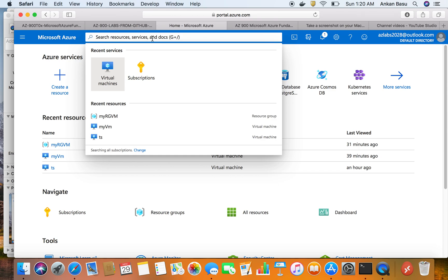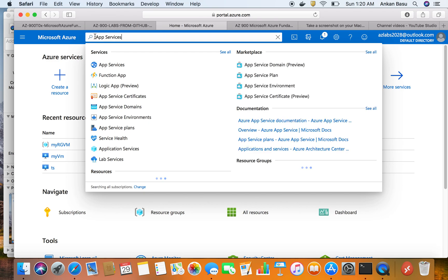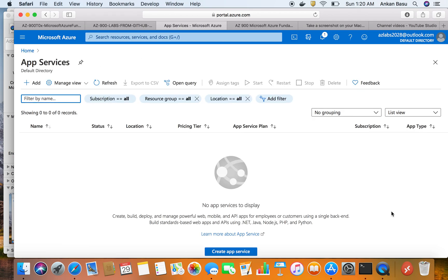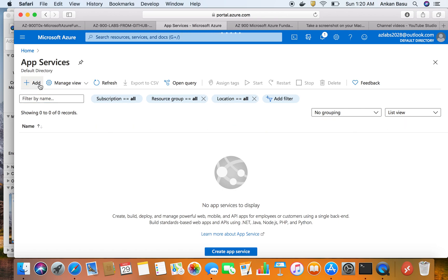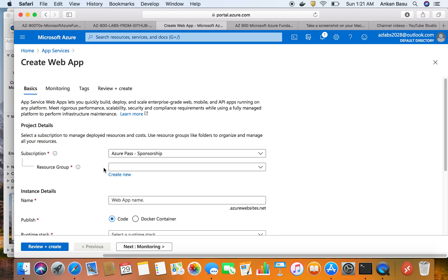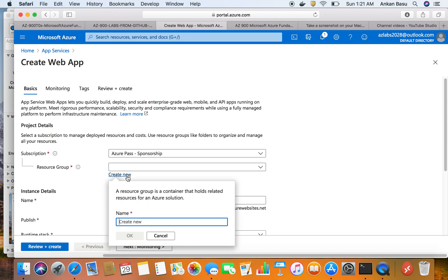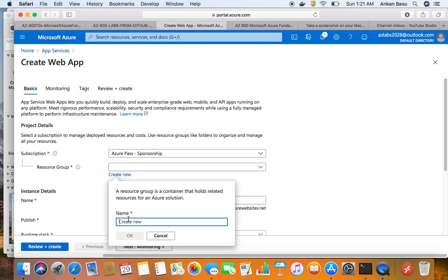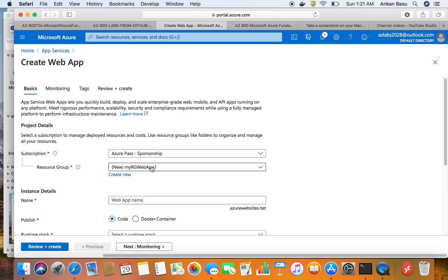Here is my Azure account — I'm already logged in. In the search bar I'm going to search for App Service. This is the App Service that showed up, I'm going to click on it. Once it's available I'll click the Add button, which should give me options to configure my web application. I'm going to hit Create New for the resource group and configure it the way the lab wants — I'll paste in RG-Web-App-1 and hit OK.